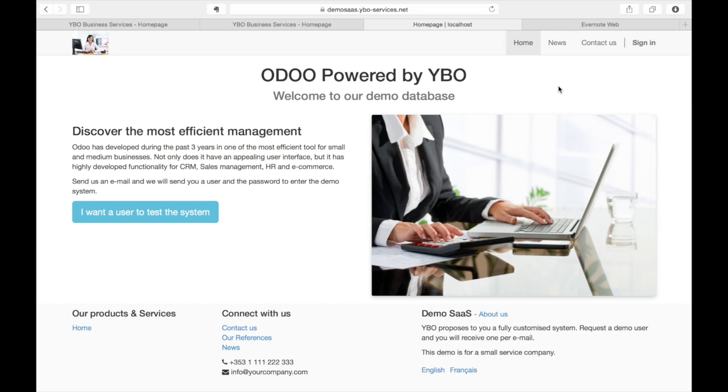So I have installed an Evernote extension for my browser. It exists for all the browsers, all the main browsers. It creates here a small icon that means clip to Evernote.